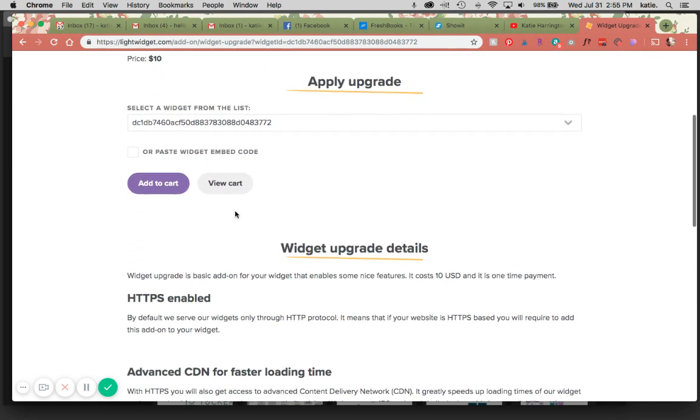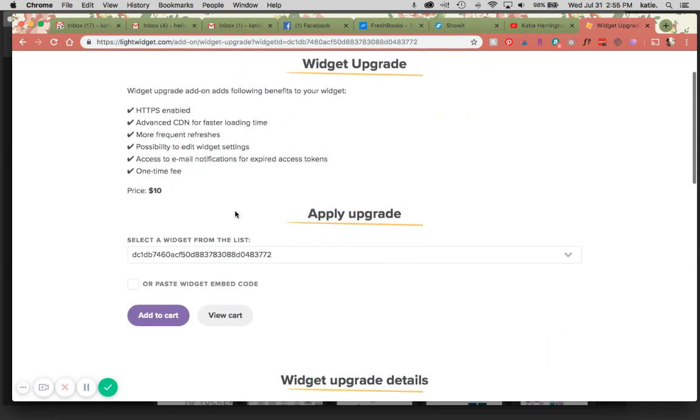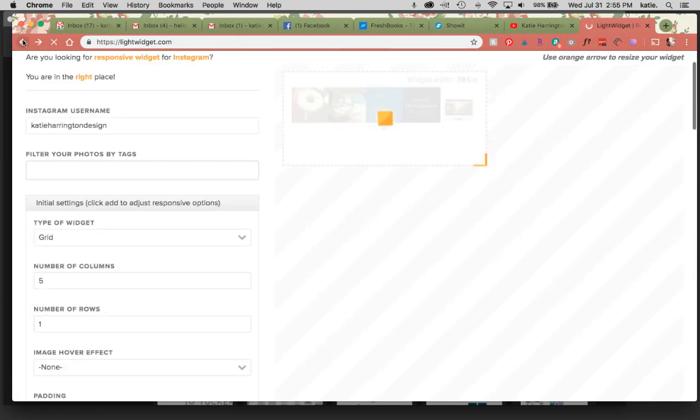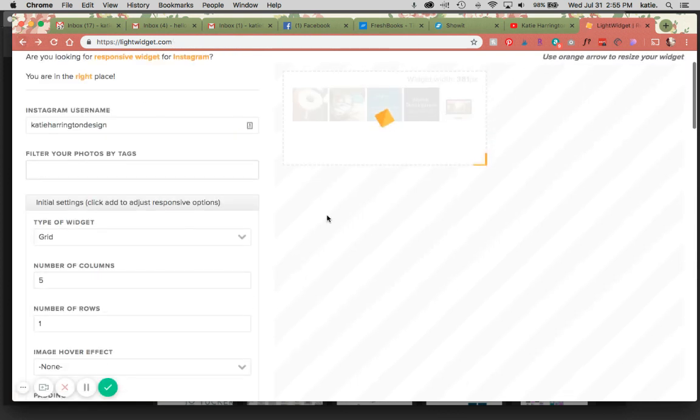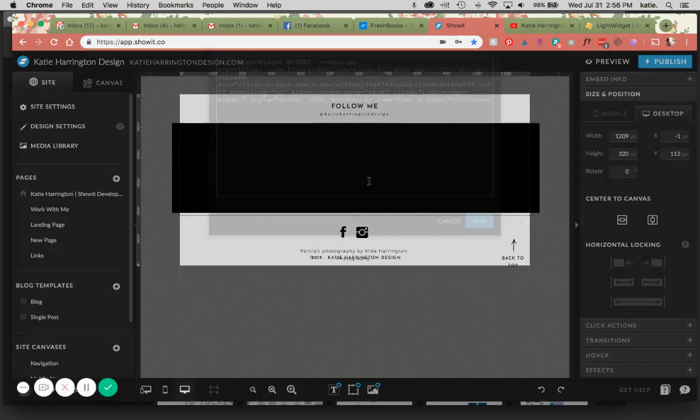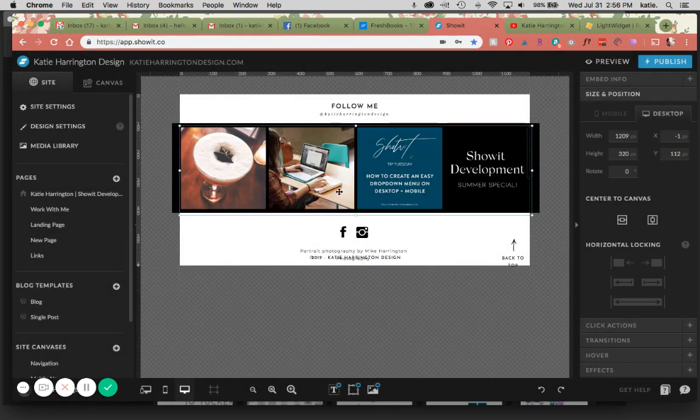Mine is already upgraded, so I'm going to show you how to also update an already upgraded widget. You would go through this process, and it would send you back to the code generating page for you then to copy that. Then you're going to put it into your embed code here, and then it should pop up.